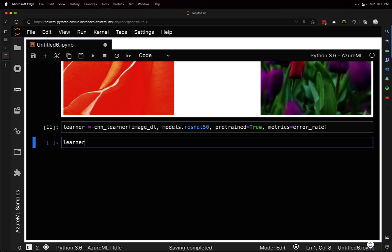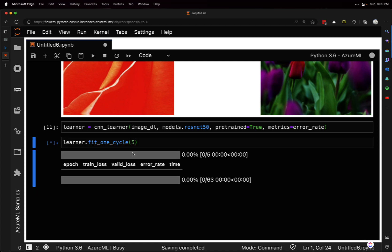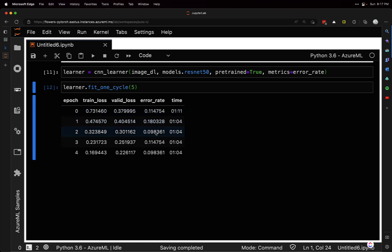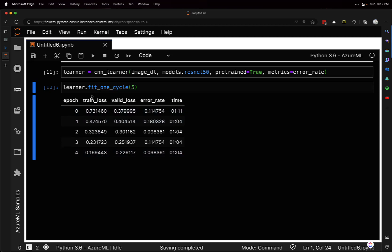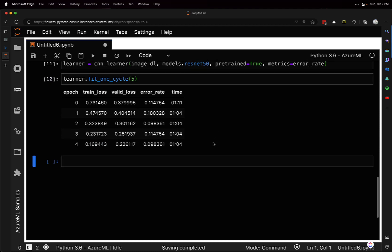We can tell the learner to run some additional epochs on our data using fit_one_cycle. We'll run five epochs. That took a few minutes to run, but you can see the error rate went up and then down, went up, and then back down again. We can look at the training loss as well - that went down. It seems like it did pretty good on our data.